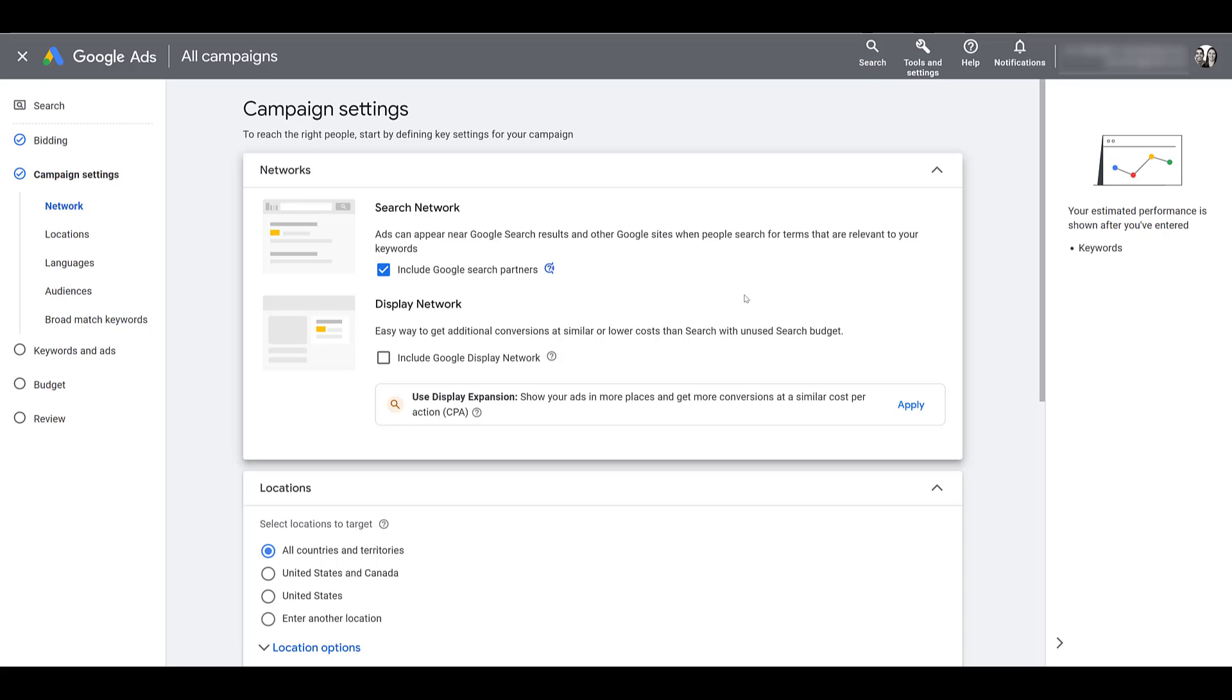And we typically see differences in performance. I can't say all the time, but a majority of the time, click-through rate is much lower on search partners. And then depending on the account, we definitely see differences in cost per conversion numbers. Sometimes the search network is way better than google.com, other times we see it be much more expensive.